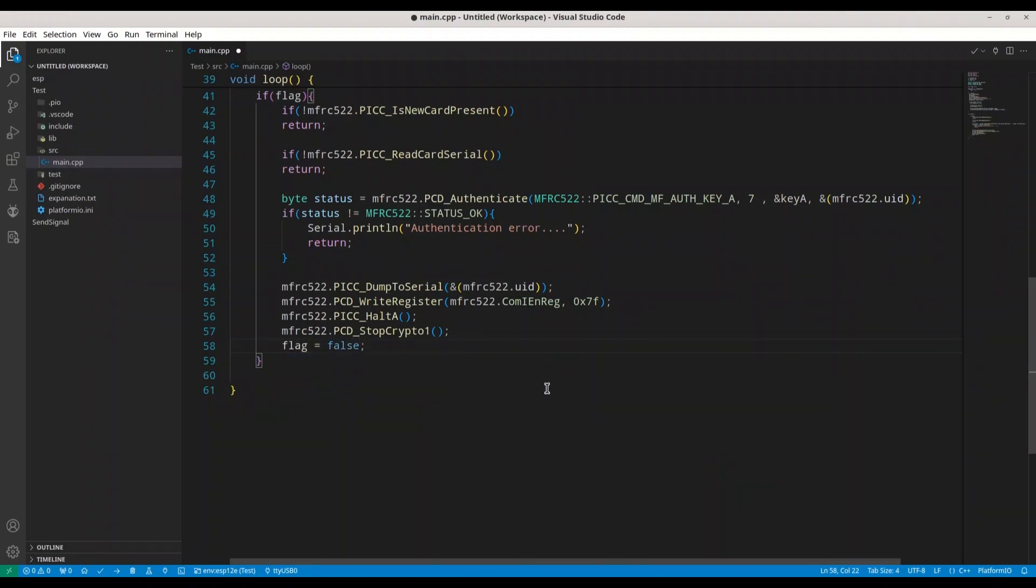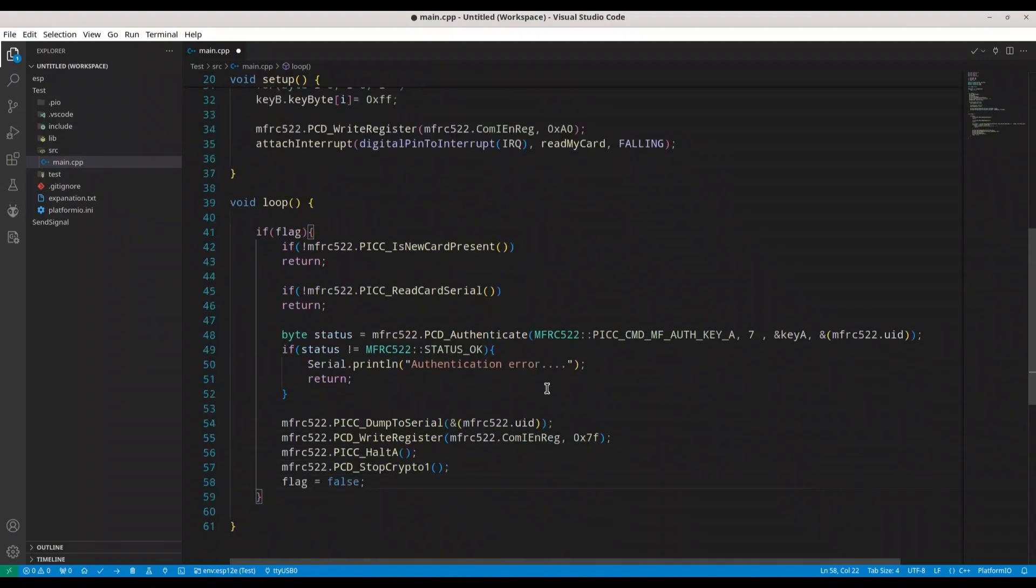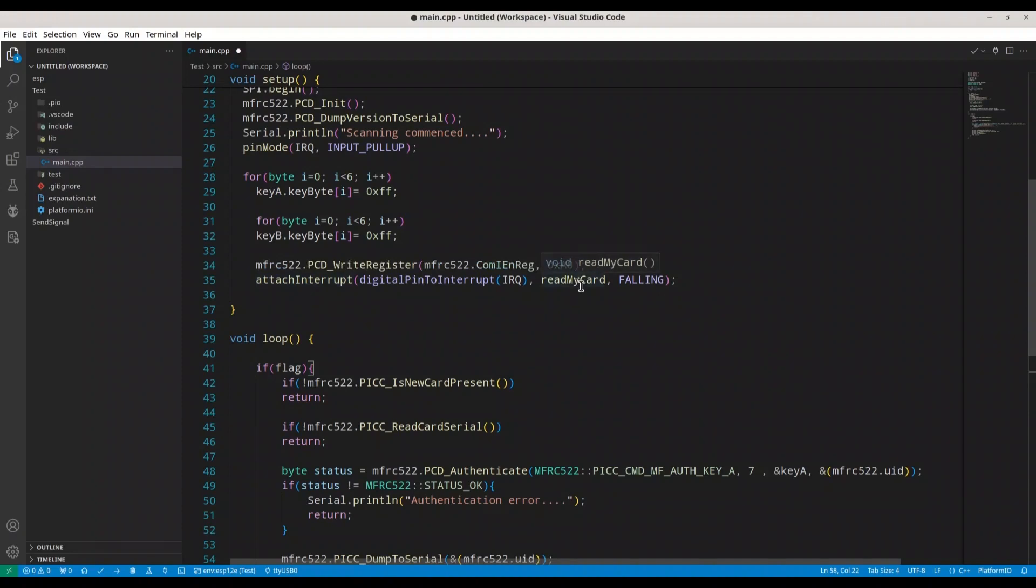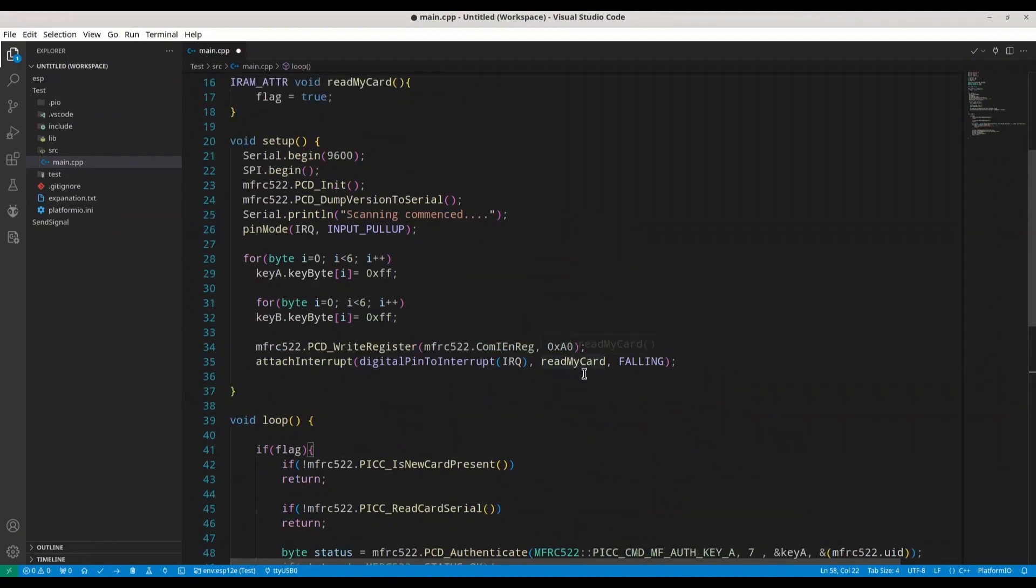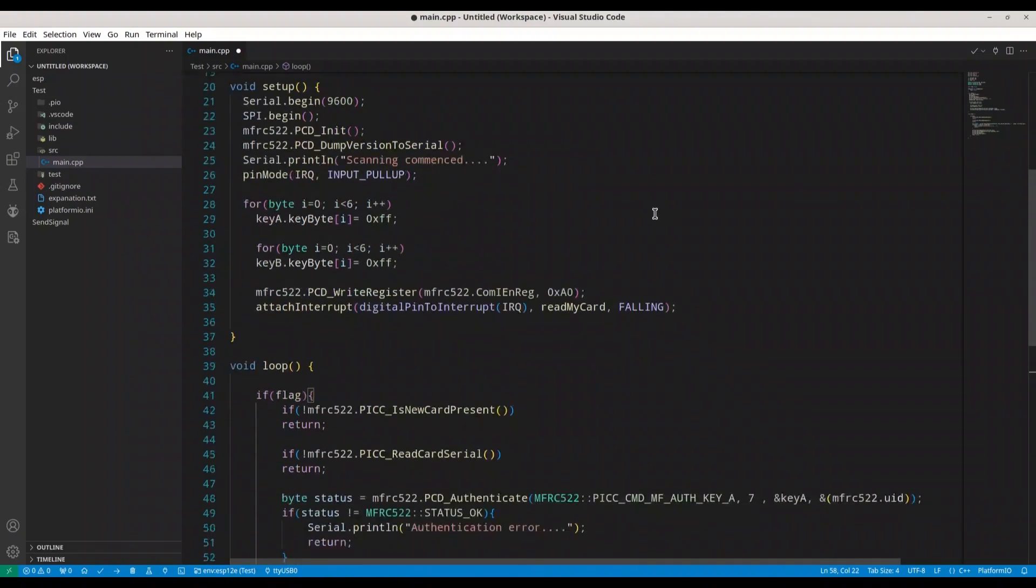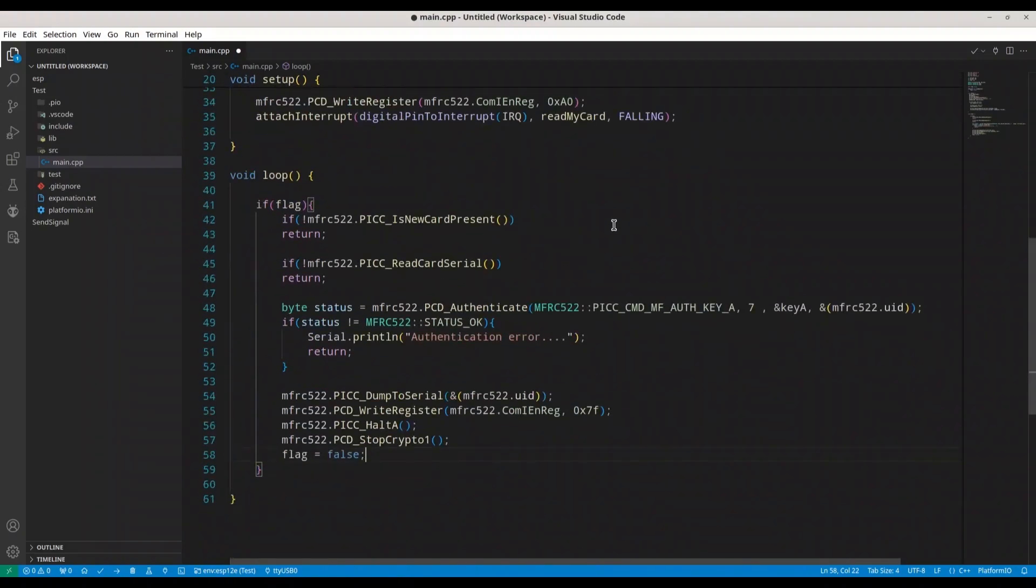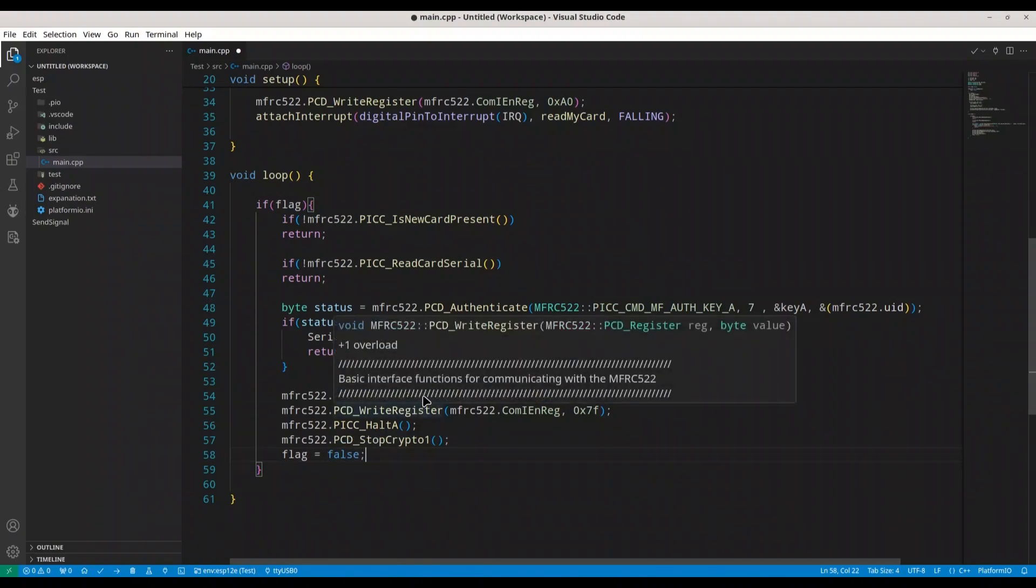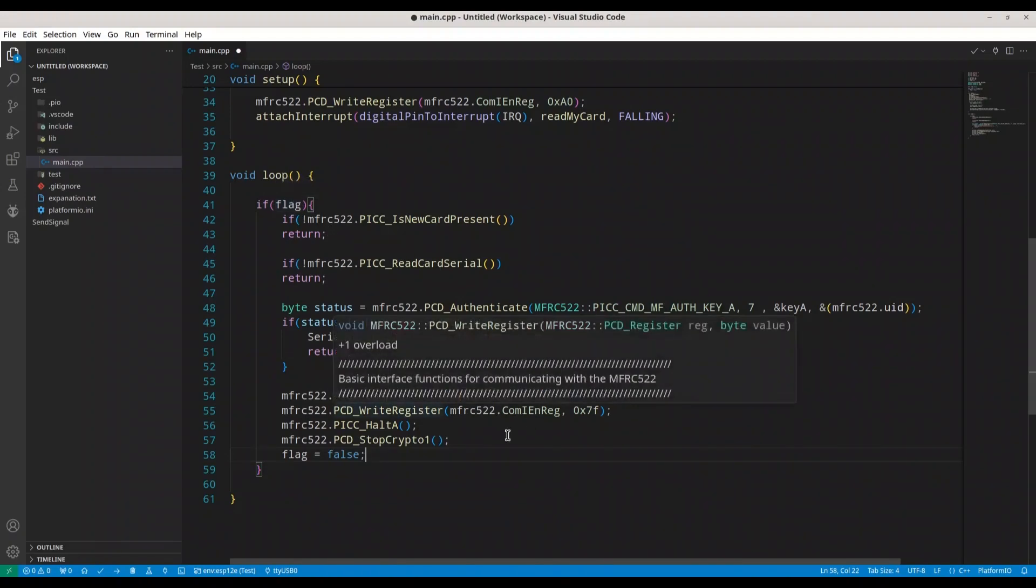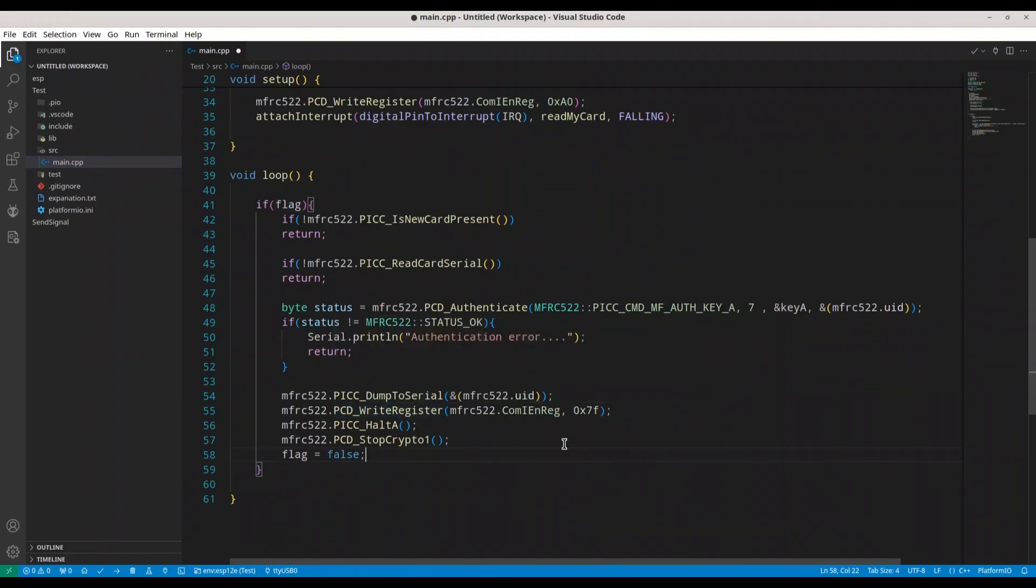So, what is going to happen? Whenever we press our card to our module, this function, read my card, is going to be activated. And we are going to set flag to true. So next time, when we are in void loop, when we read flag true, this piece of code is going to be executed. So, we are going to read content from our tag or card. But now, if flag is not set to true, we want some second process to be active.